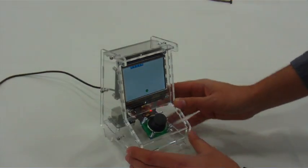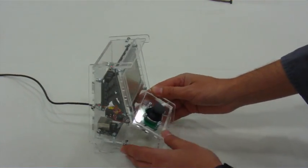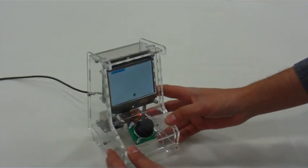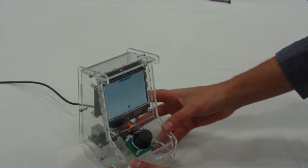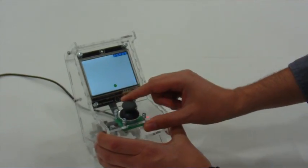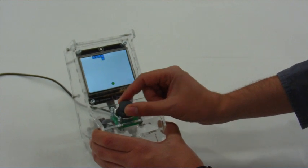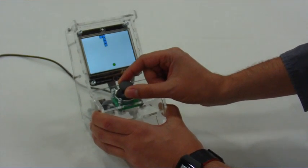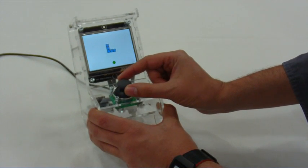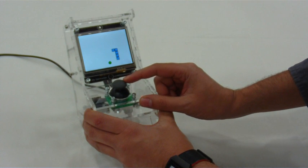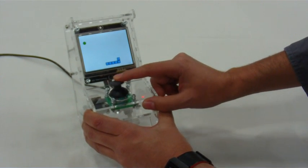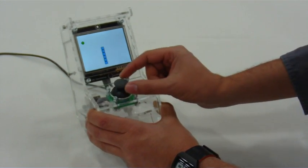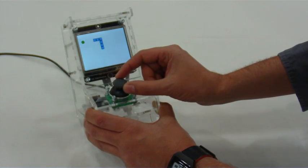This is a miniature arcade console that we've built using .NET Gadgeteer. At the moment it's playing a very simple game of snake where you try to catch the little green dot of food to make your snake grow longer, and you control it using this joystick.